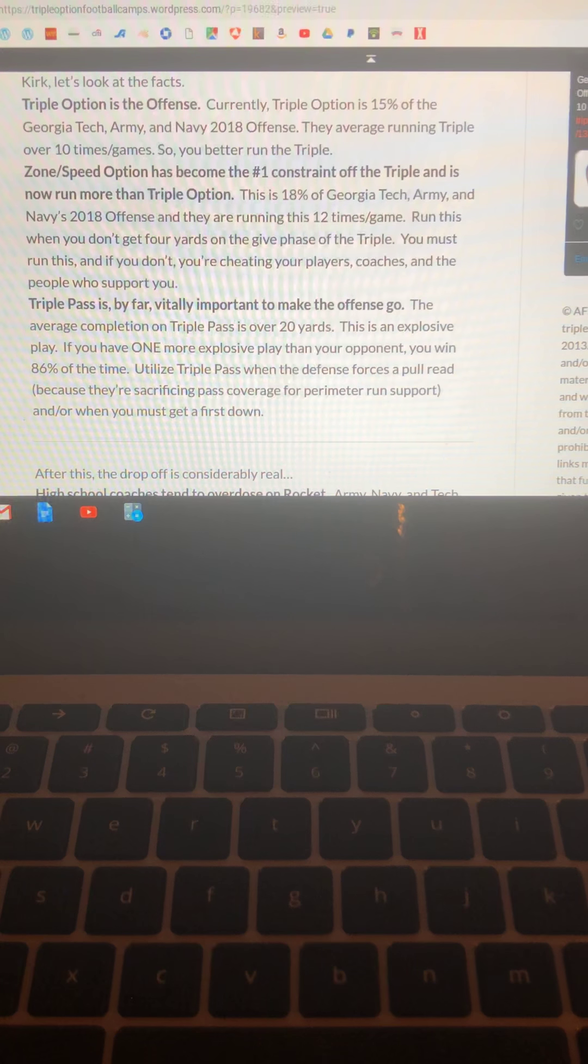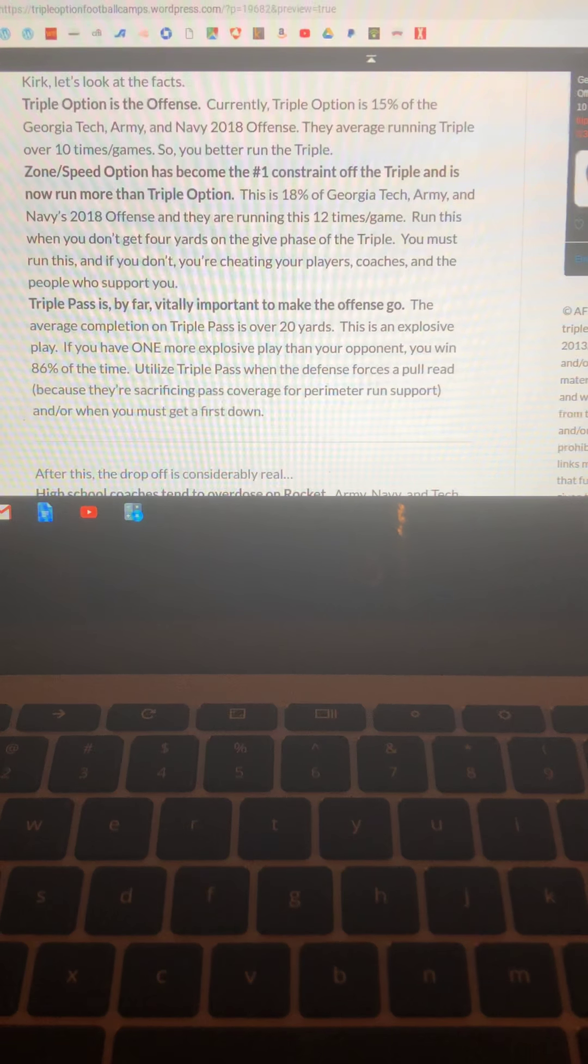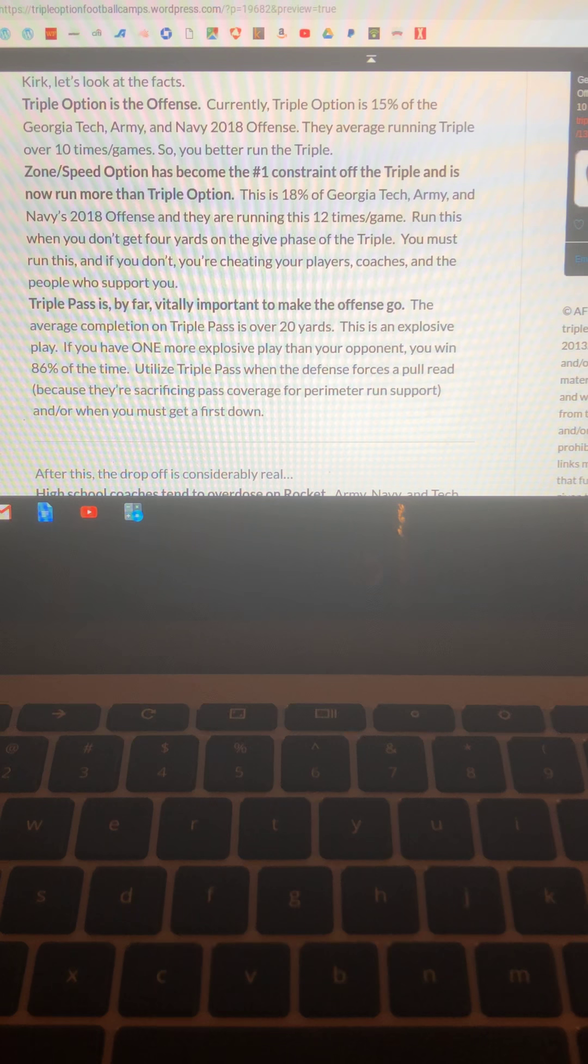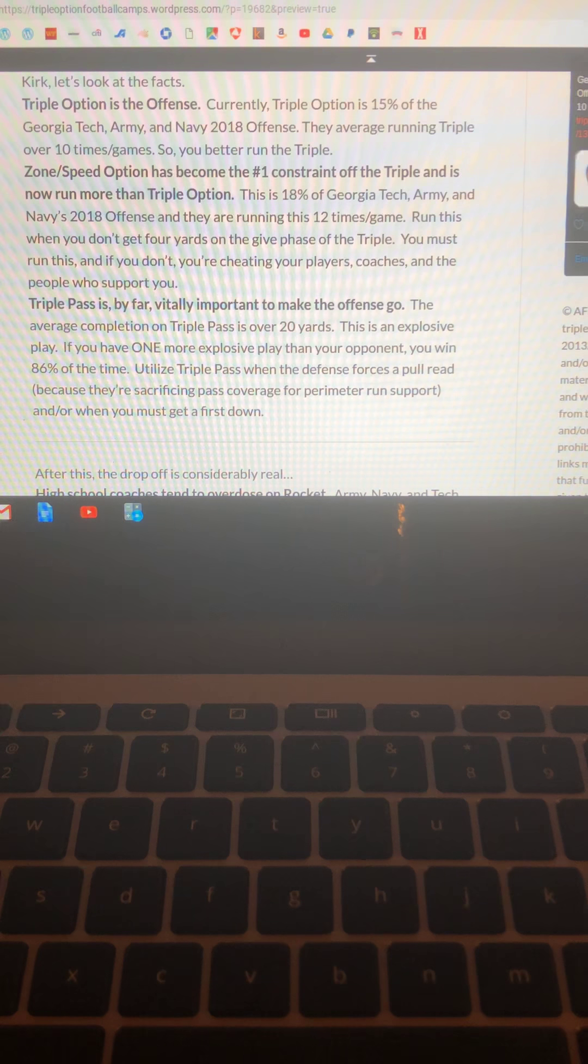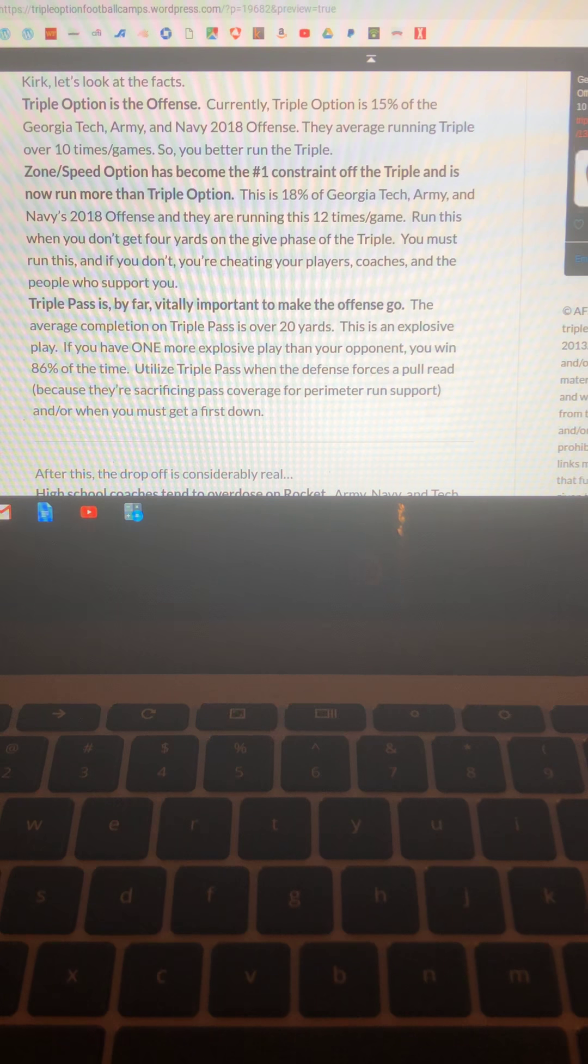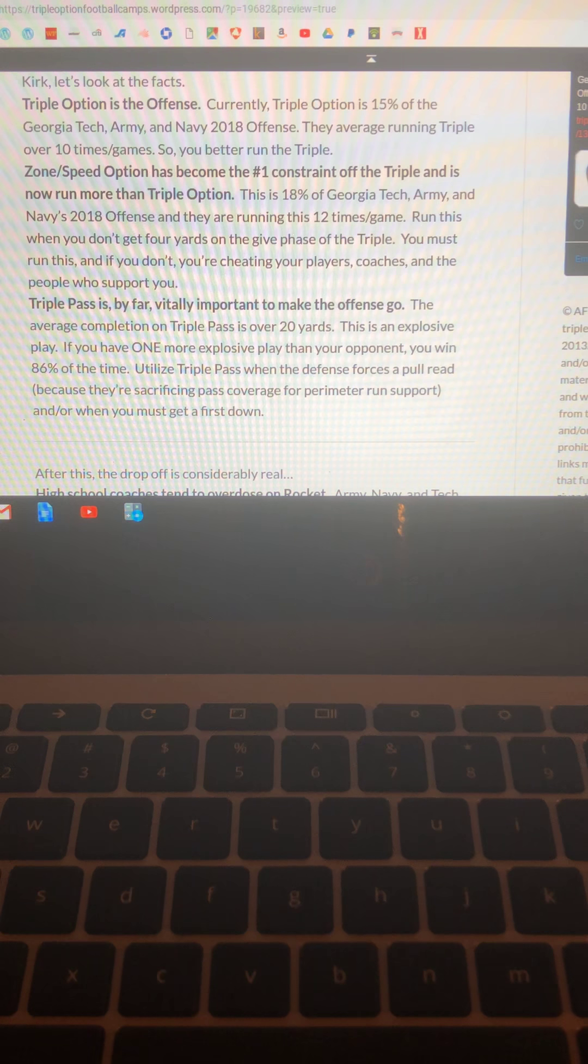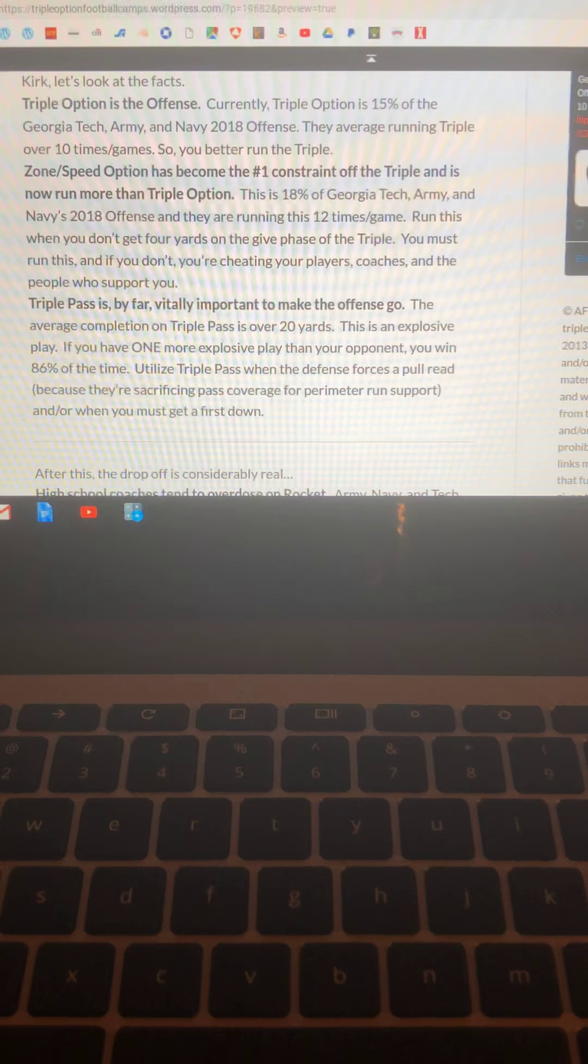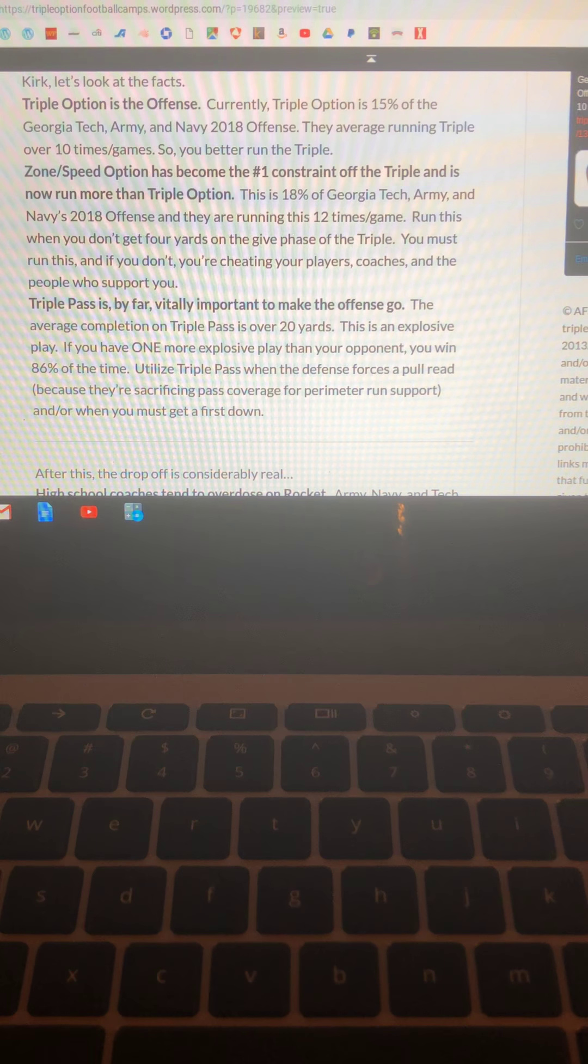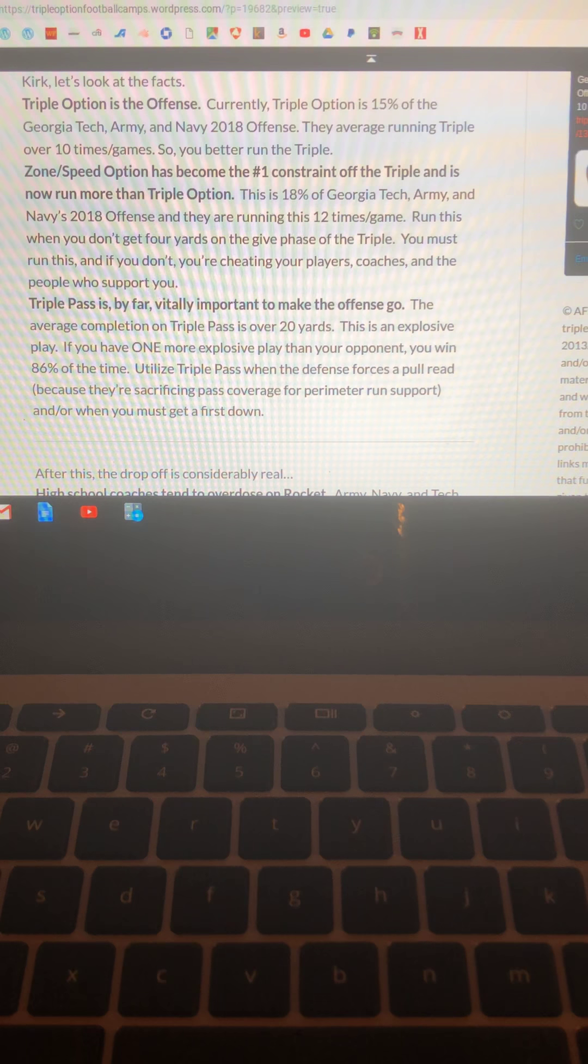Zone slash speed option has become the number one constraint off the triple and it's now run more than triple. It's 18% of Tech Army and Navy's 2018 offense and they're running this at least 12 times a game. Now today's November 13th and I can tell you right now it's probably going to go up because Georgia Tech has been running it more often. You want to run this when you don't get four yards on the give phase of the triple. And the reason is because if they're letting you hand the ball off well then you got to manufacture the pull read and this is how you do it. You got to run zone option and if you don't you're cheating your players, coaches, and the people who support you.